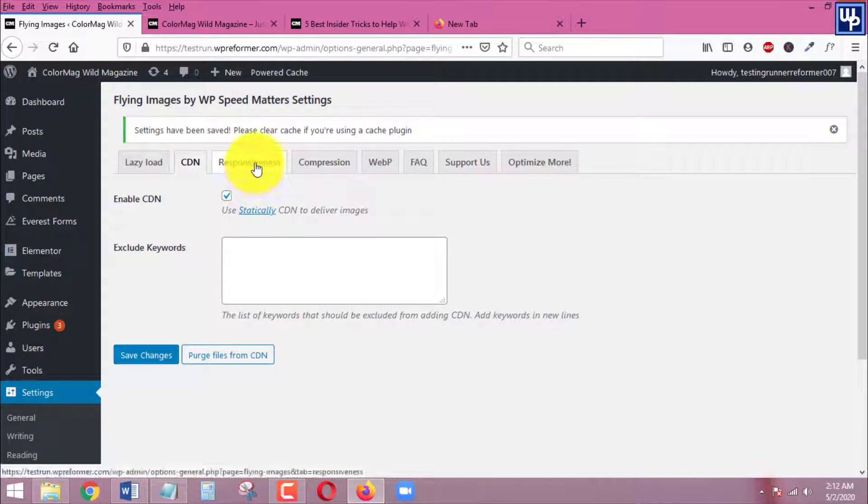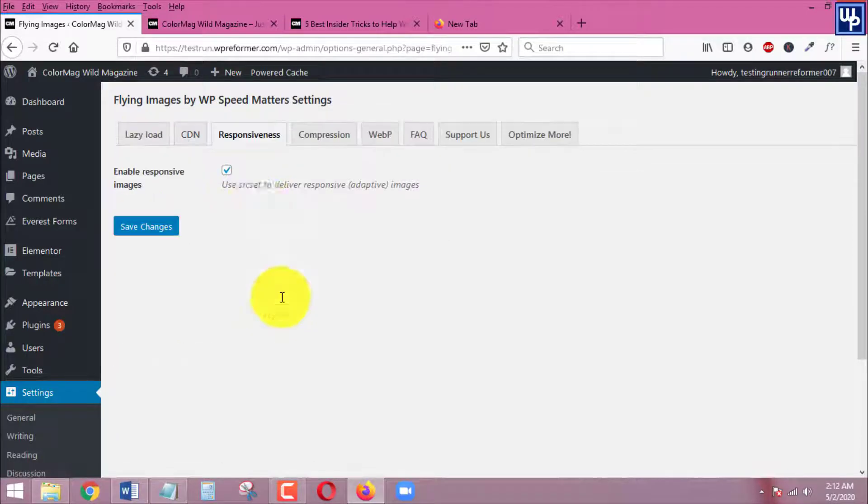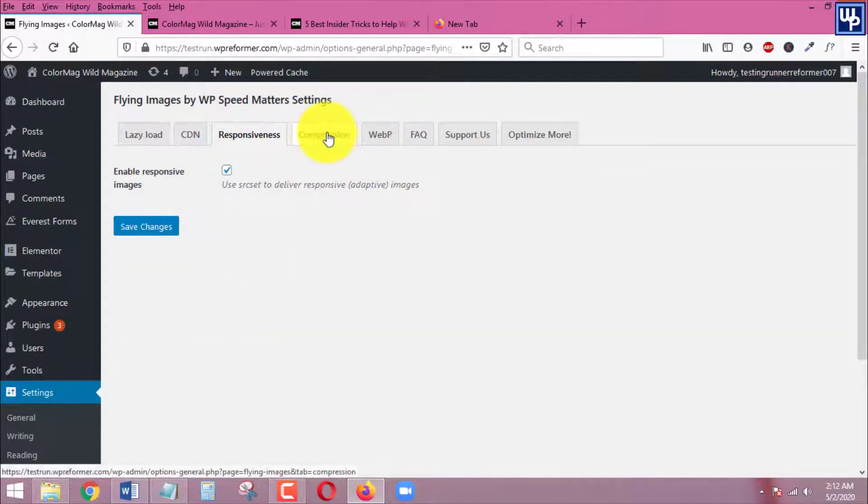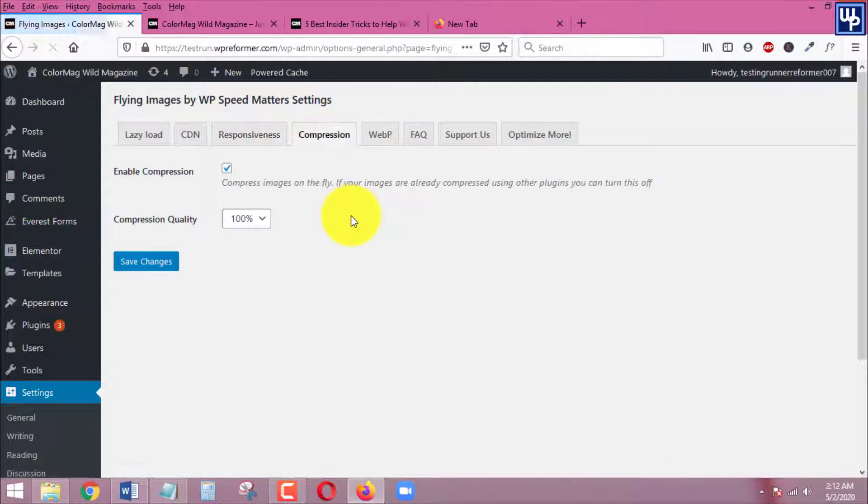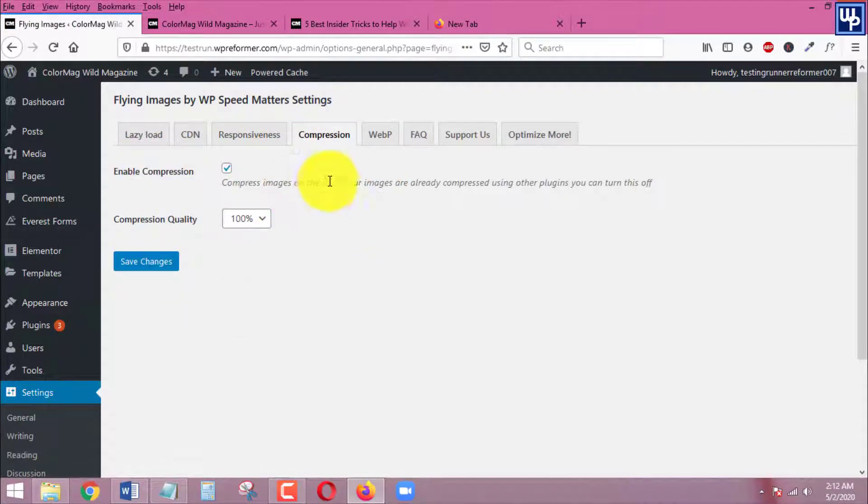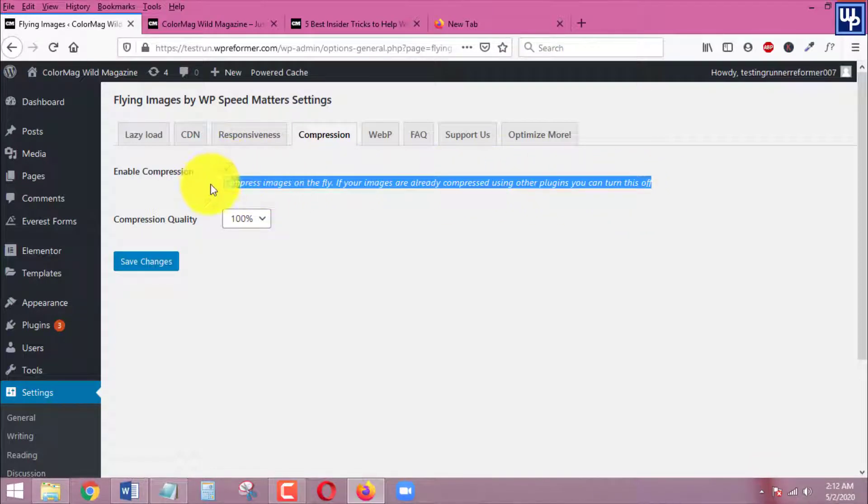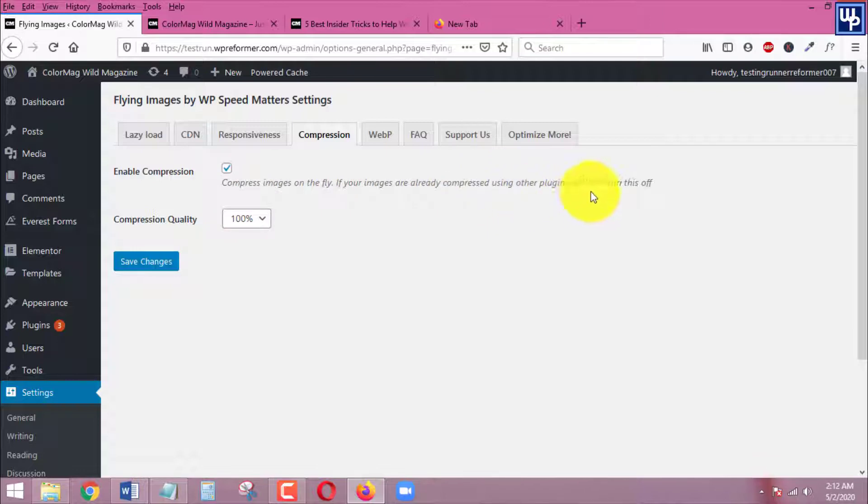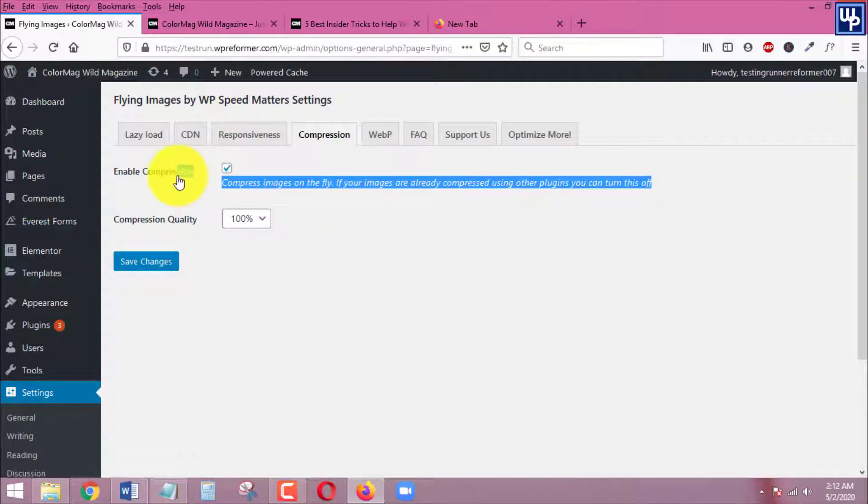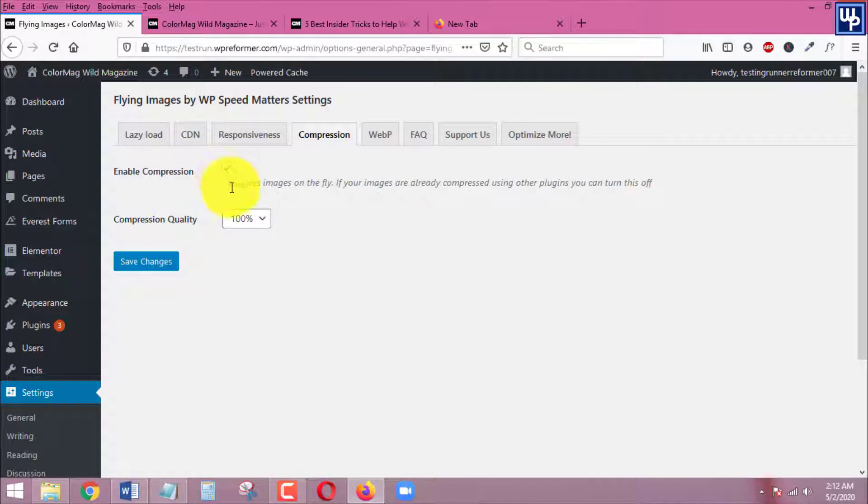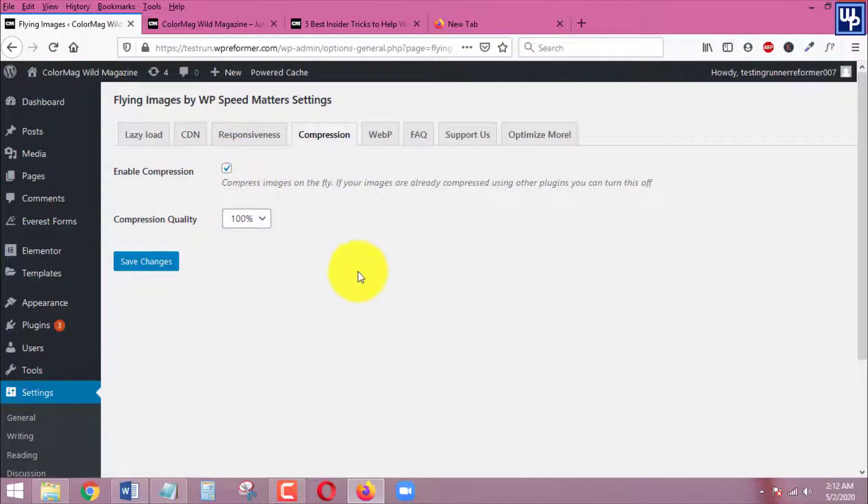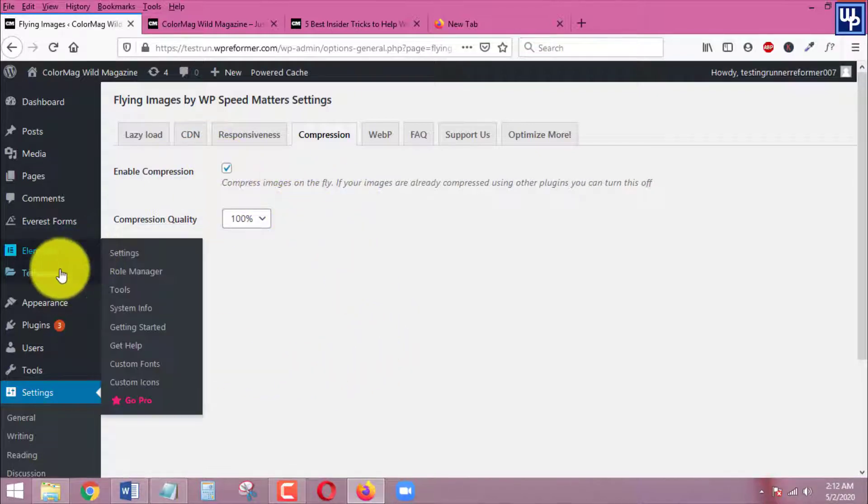There is no need for us to do anything in here. Go to compression and then make sure that under compression this one is checked. But if you are already using any kind of plugin that compresses images there is no need for you to enable this one. But for me I want to enable this one because my images will load even faster if I'm going to check this one.